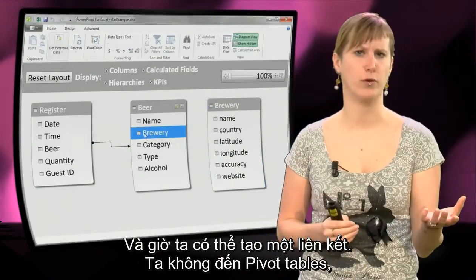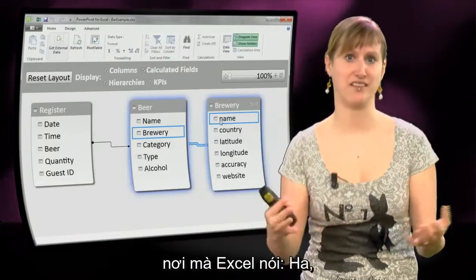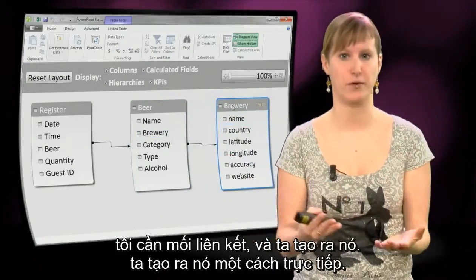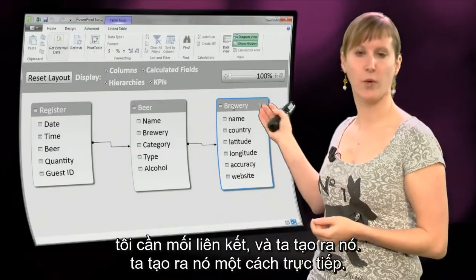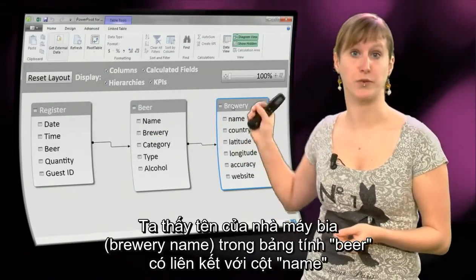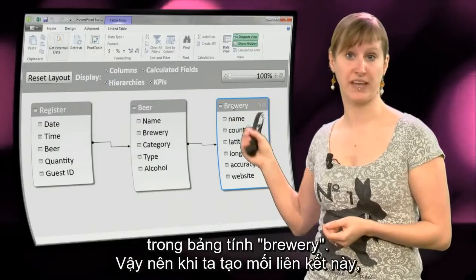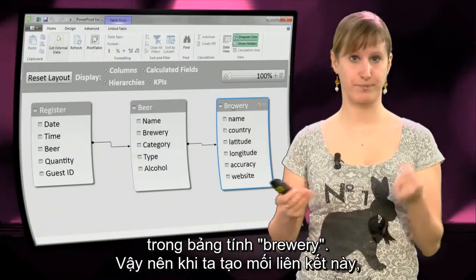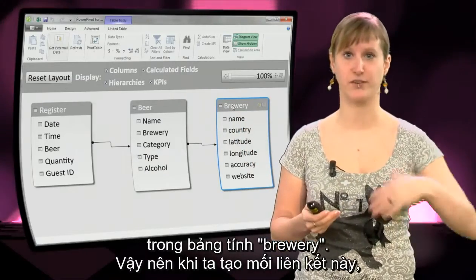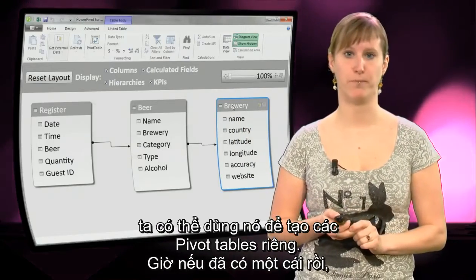We don't need to go to the pivot table where Excel says it needs a relation, and then we create it. We can create it directly. We can say the brewery name in the beer worksheet is related to the name column in the brewery worksheet. And when we make that relation, we can use it to build our pivot tables on.